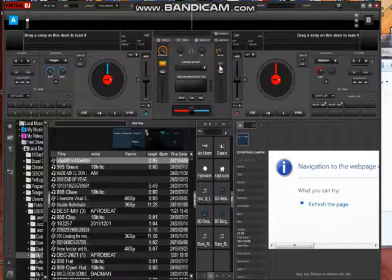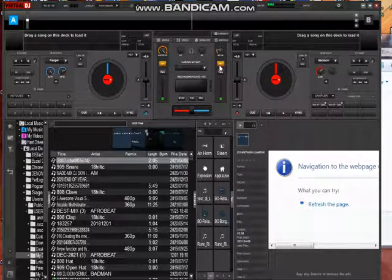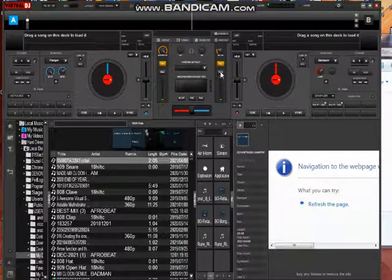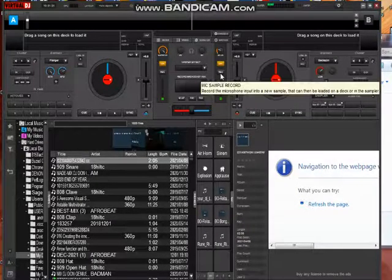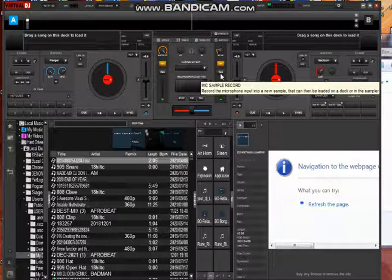You can turn the mic on while using it. You can record a sample of the mic from here alone.